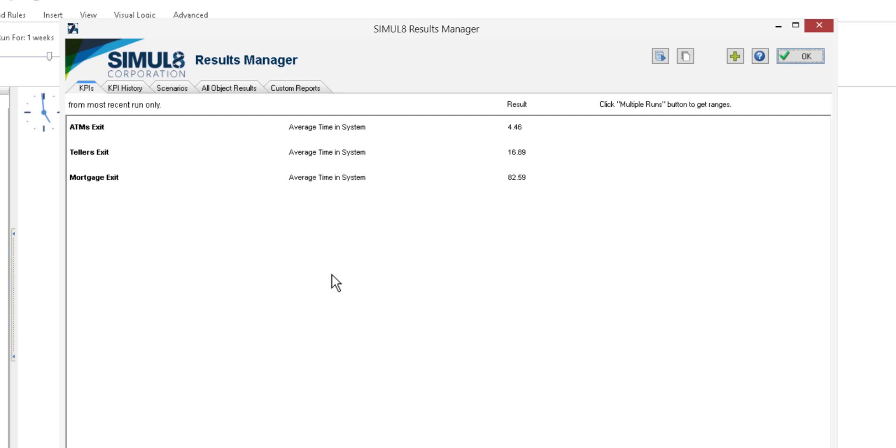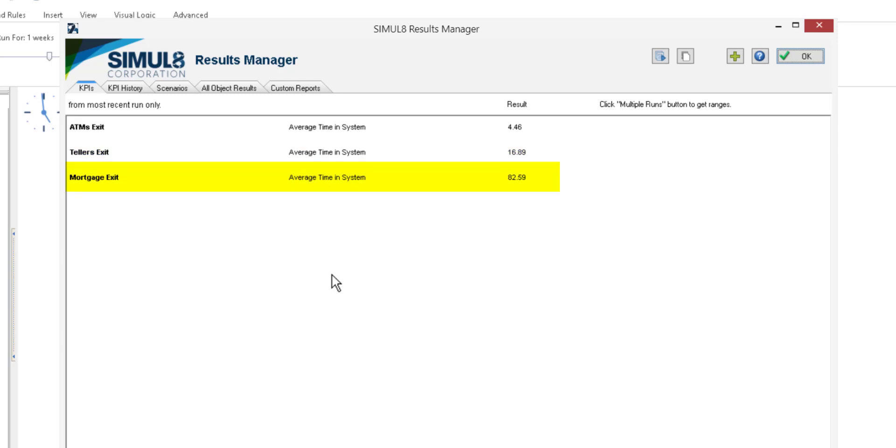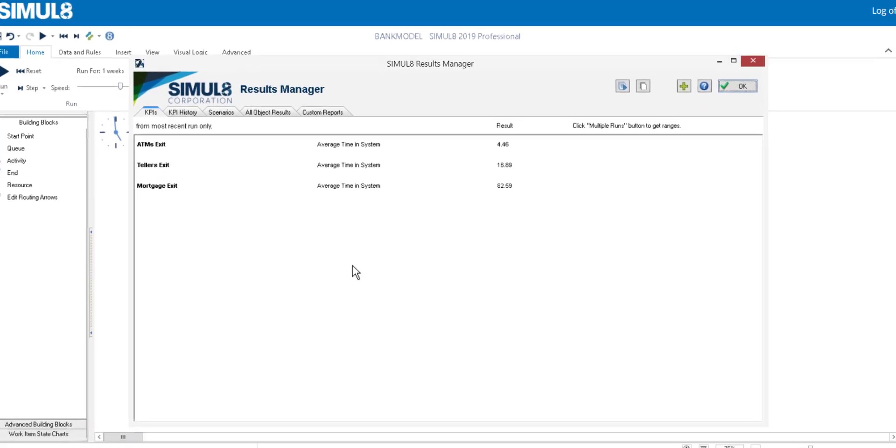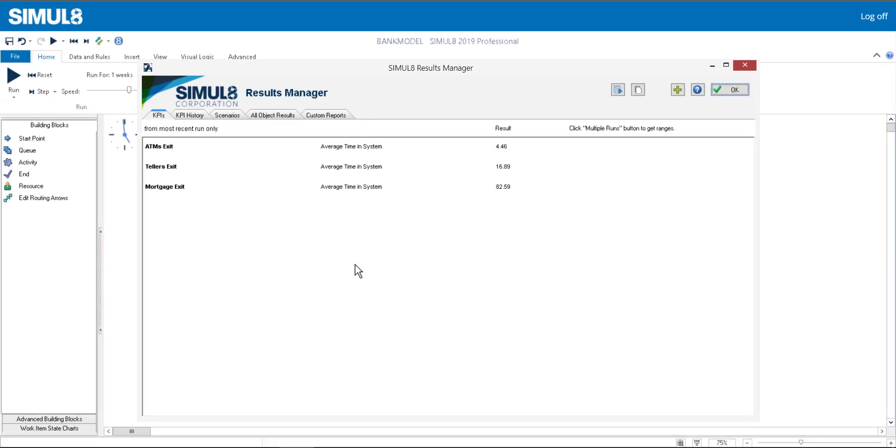On average, those that go to ATMs are in the bank for close to 4.5 minutes. Those that see tellers are in for 17 minutes. And those that are seeing mortgage advisors are there close to 1.5 hours.